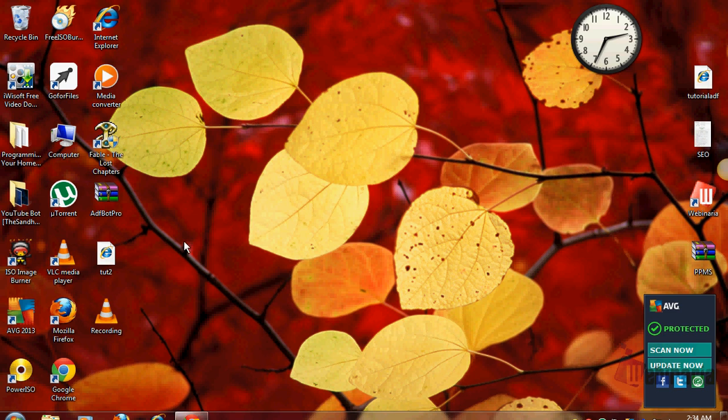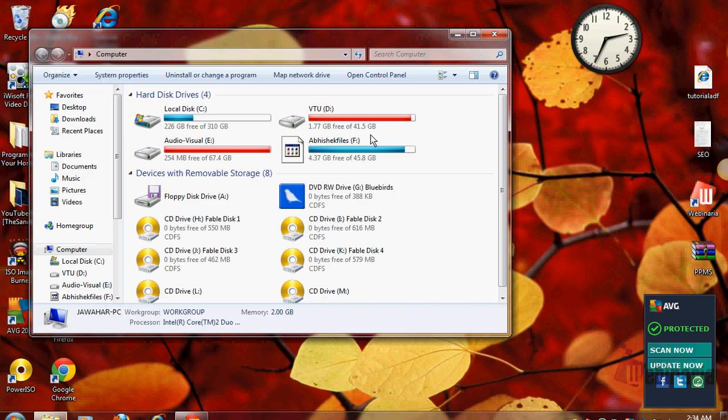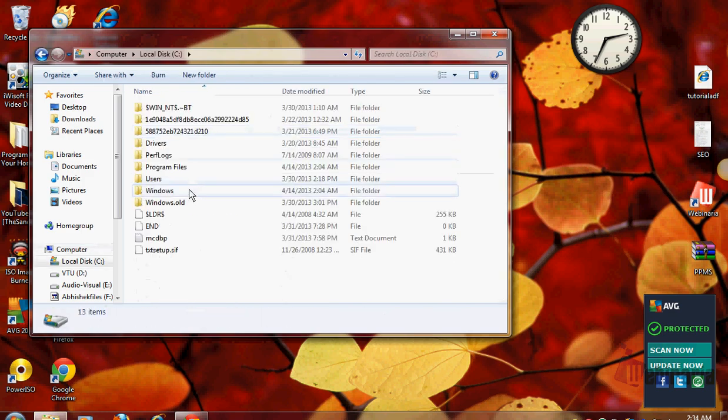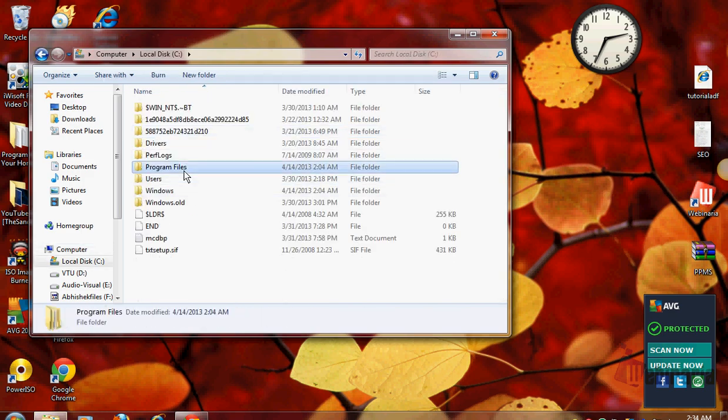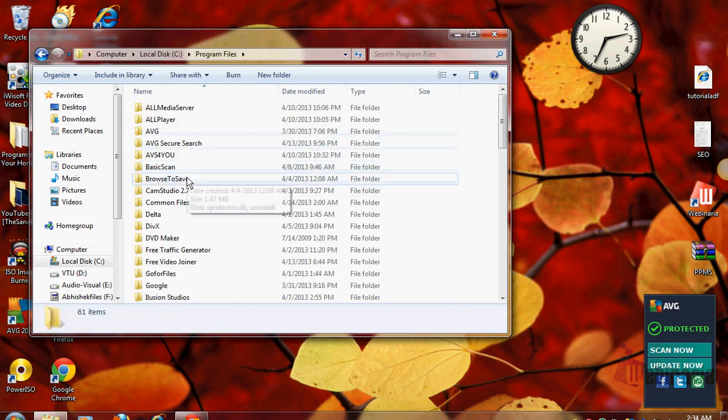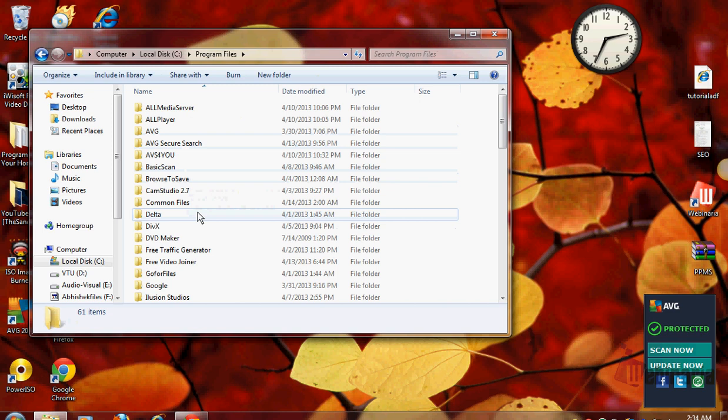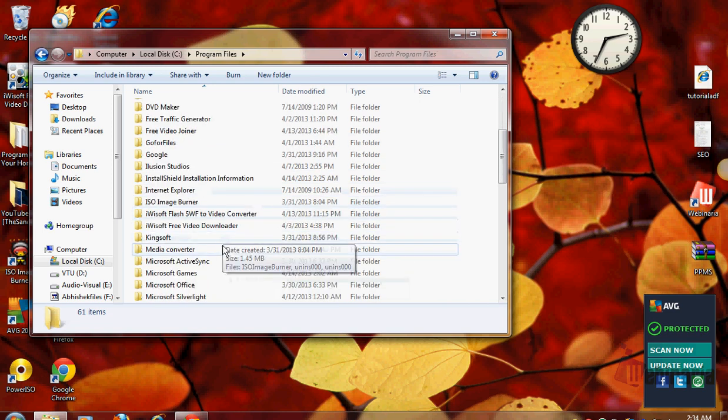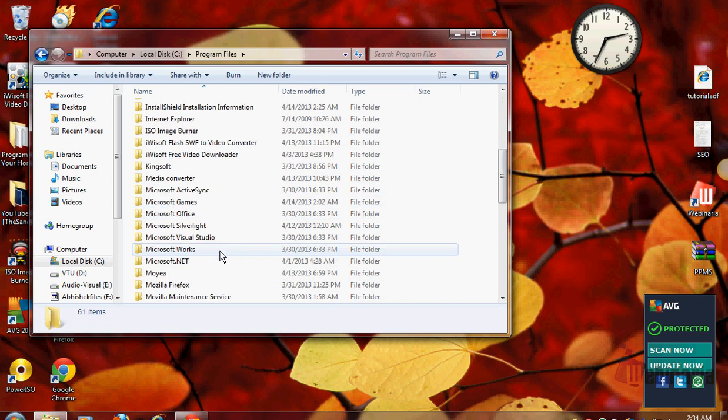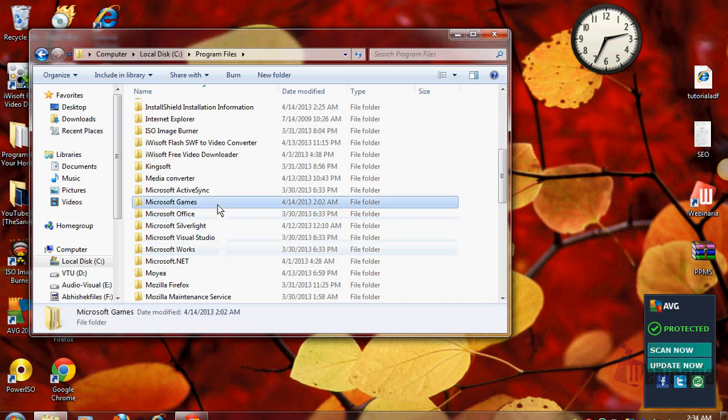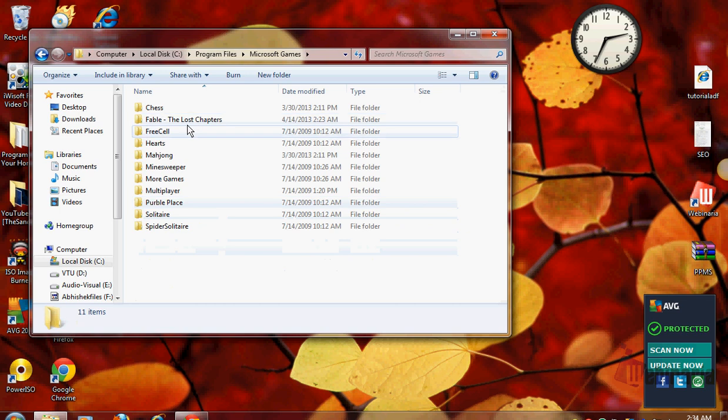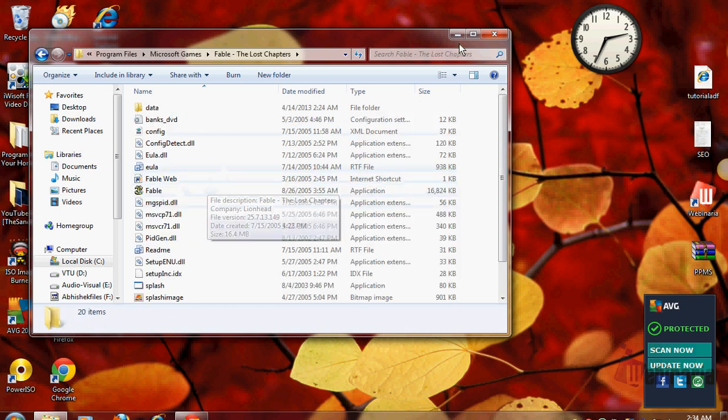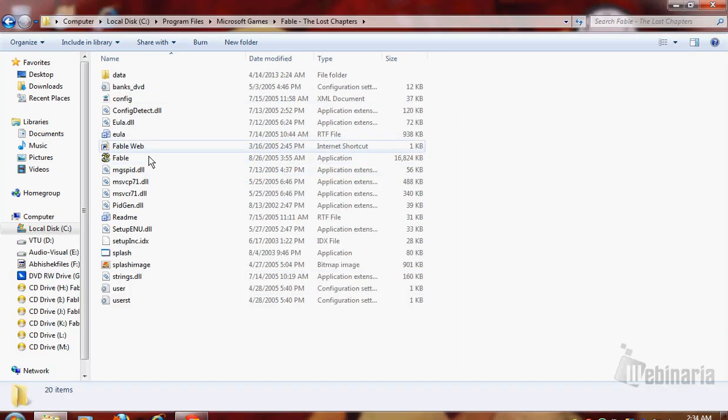Go to My Computer, C Drive, Program Files, and then after that you need to go to Microsoft Games, Fable: The Lost Chapters. This is the file for Fable.